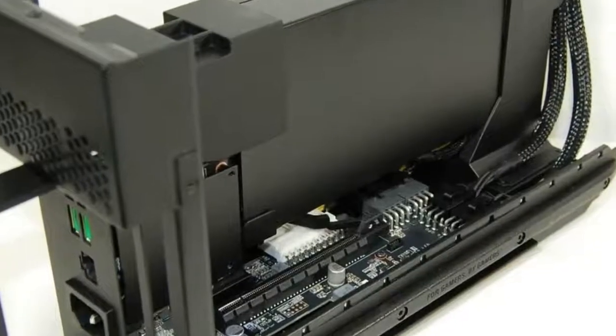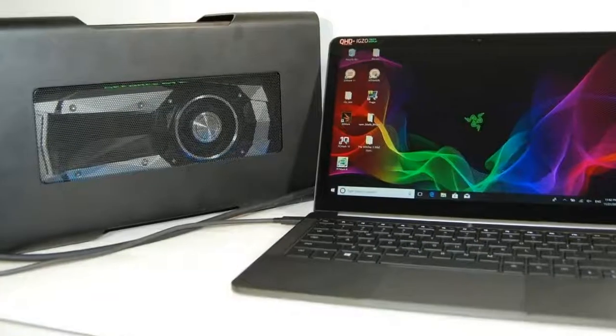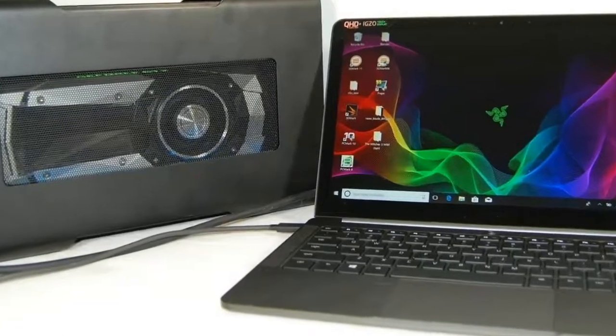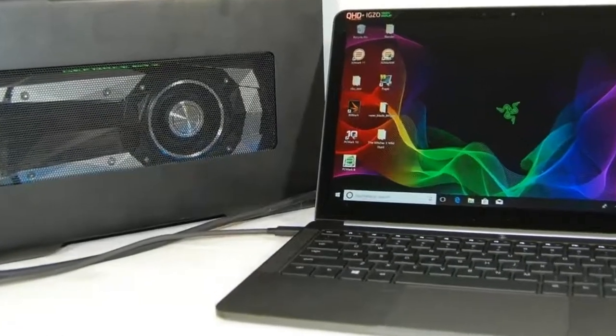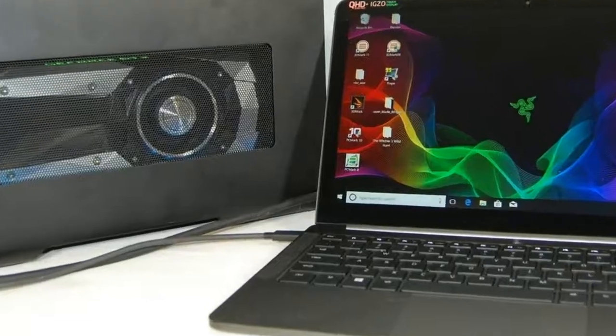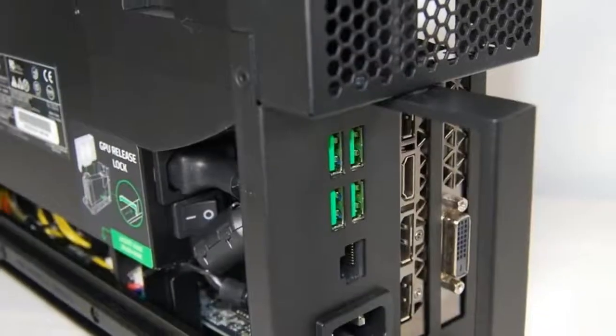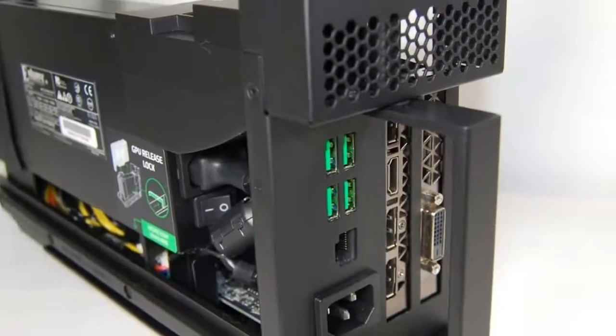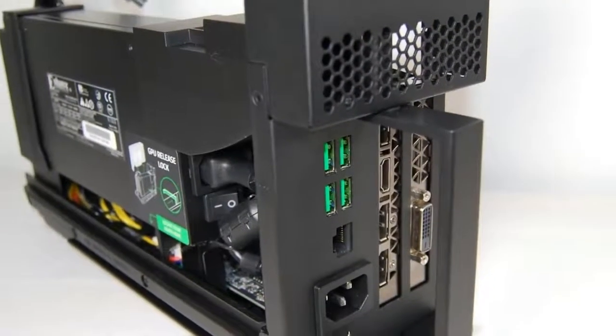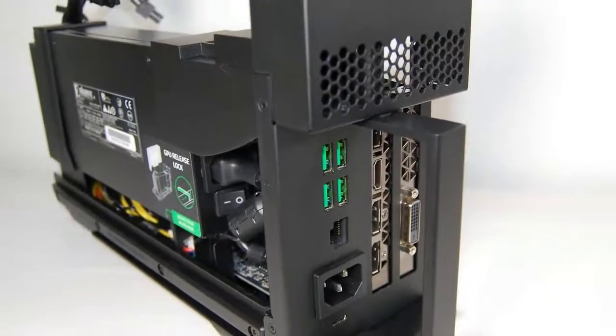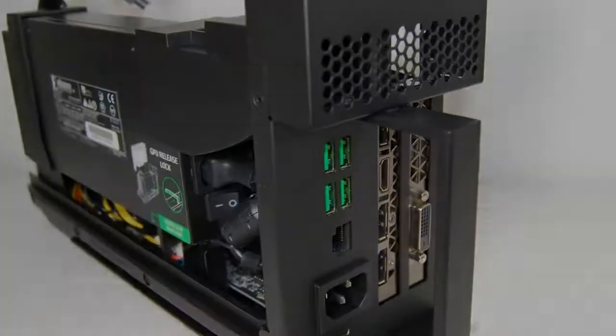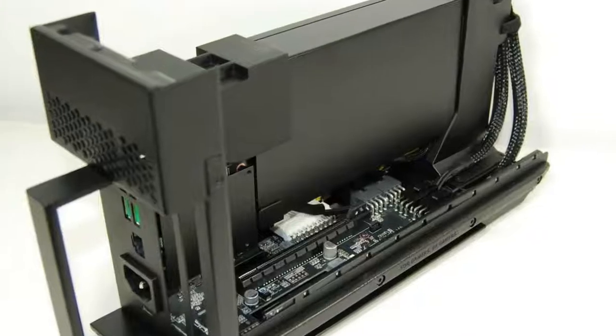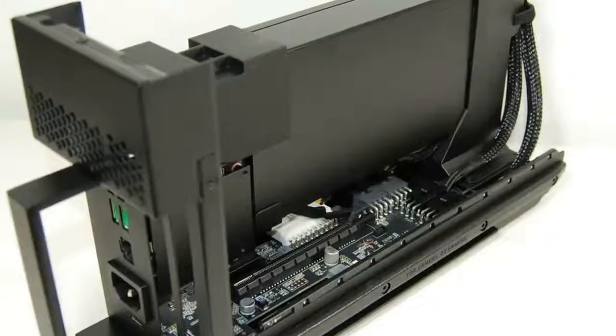As a result, Thunderbolt 3 ports are becoming more and more prevalent. Not only do they offer sufficient bandwidth, but the compatibility standard allows nearly every laptop equipped with a Thunderbolt port to connect to an external graphics card.